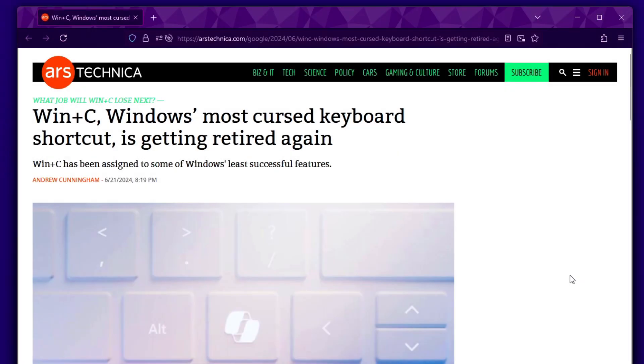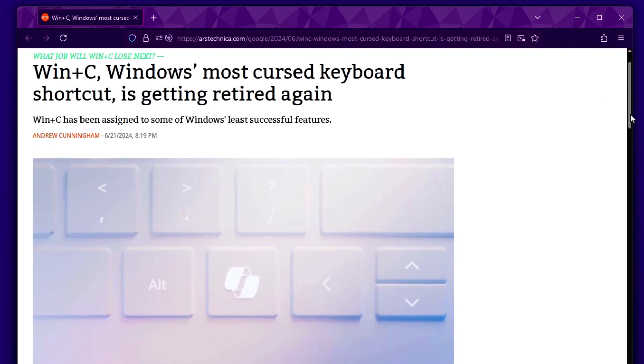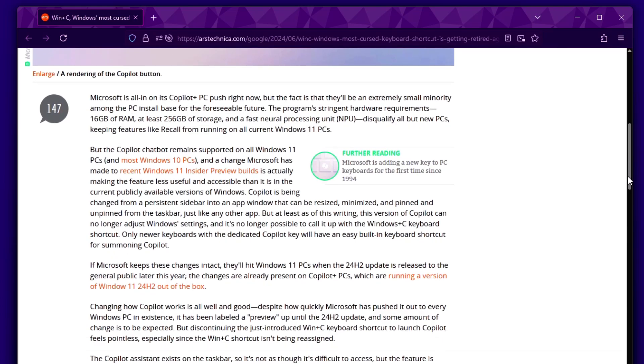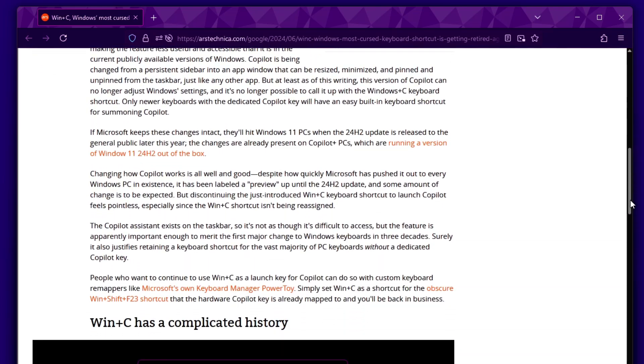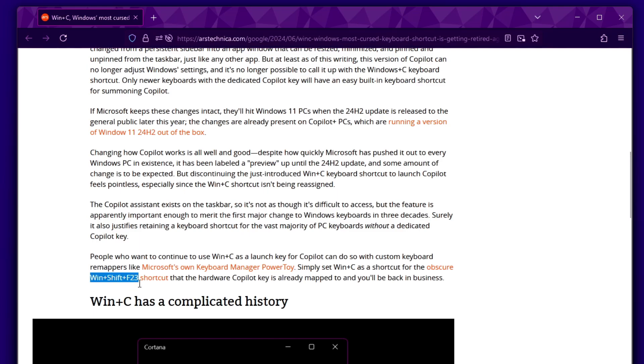After finishing recording this video, I found that Microsoft wants to retire the Windows and C shortcut that opens Copilot. Then I wondered, hold on, doesn't that mean that the Copilot key, which was just recently introduced and is now part, like an actual hardware part of many keyboards, is now obsolete? Then I learned that actually no, that is not the case, because the Copilot key is not actually triggering Windows and C, it is in fact triggering another shortcut: Windows, Shift, F23.